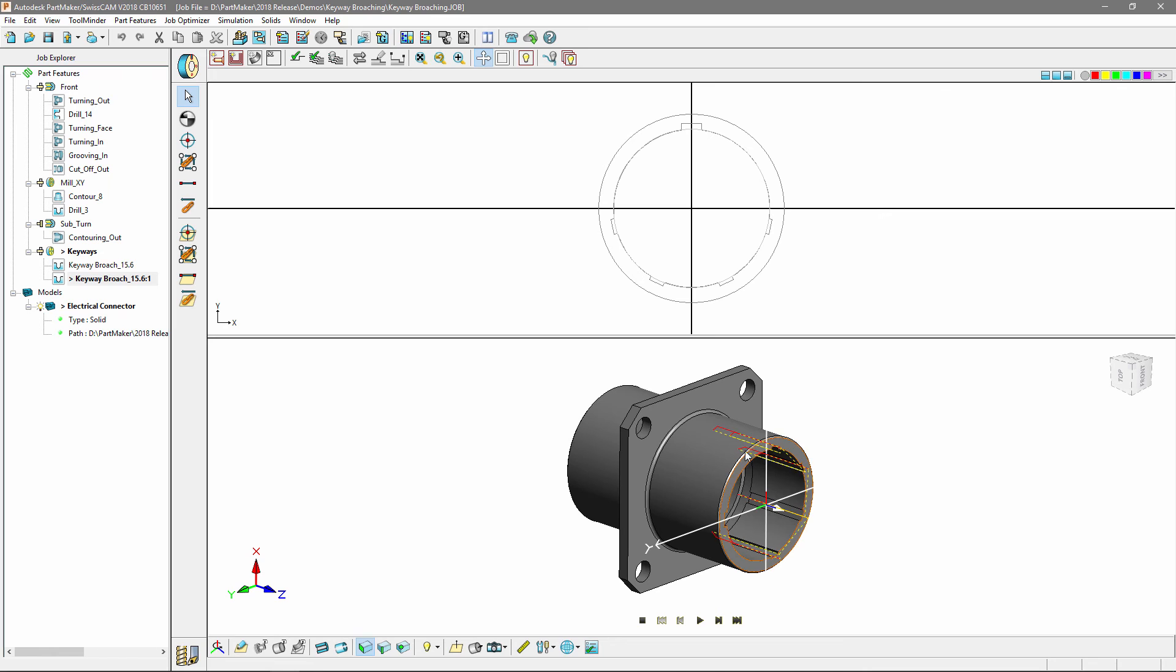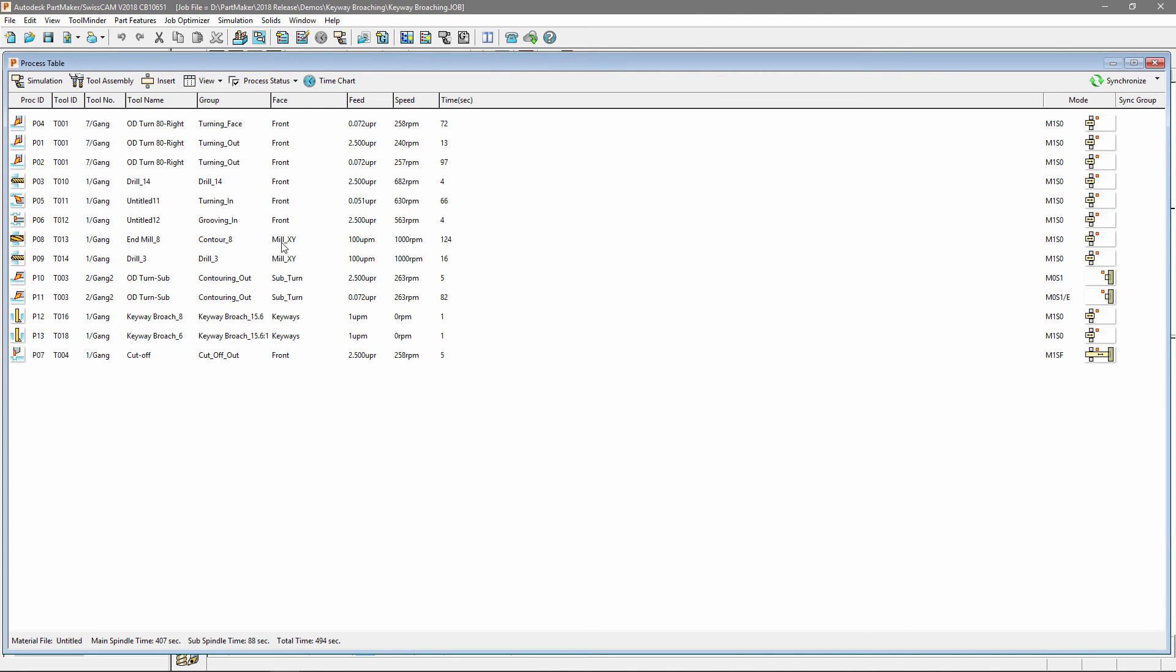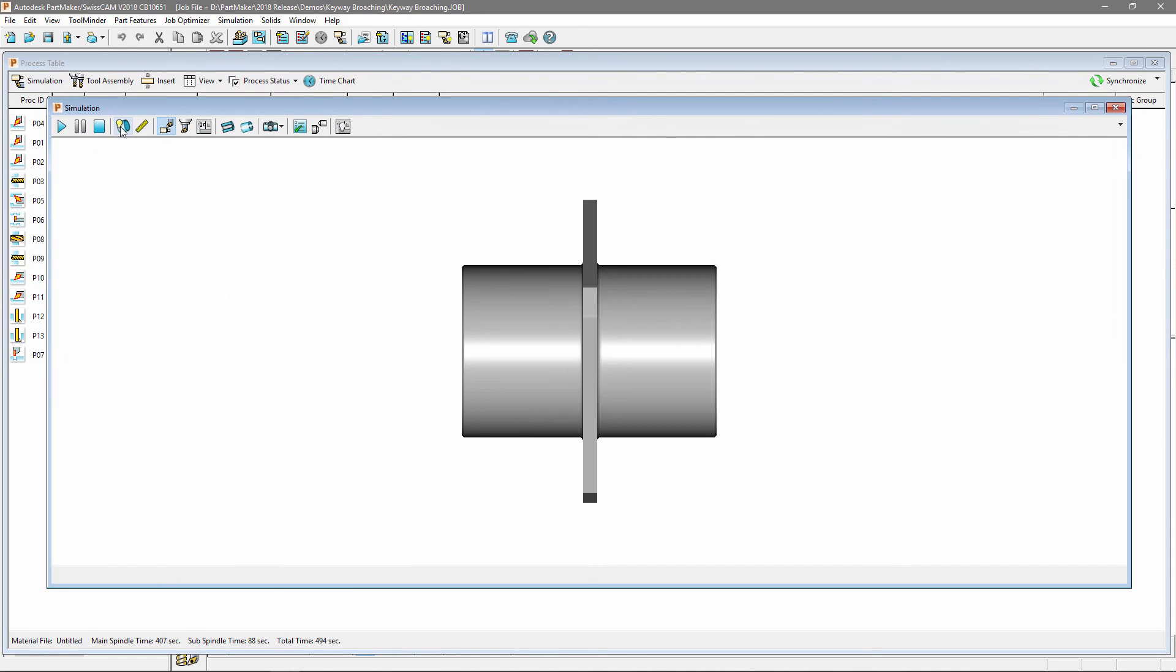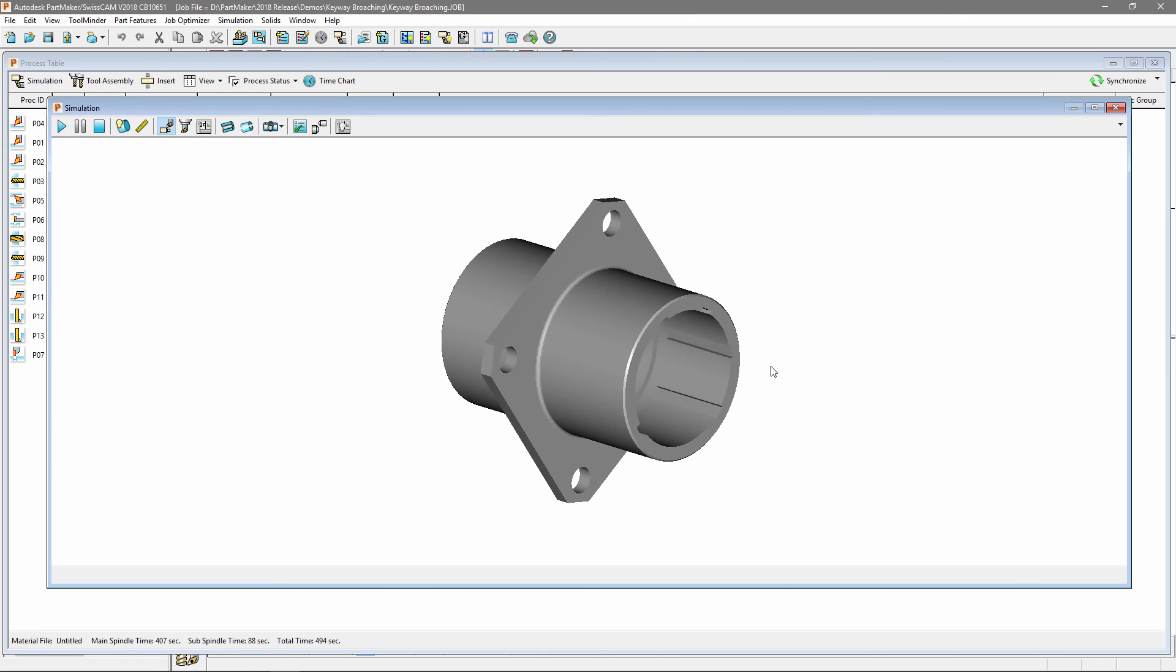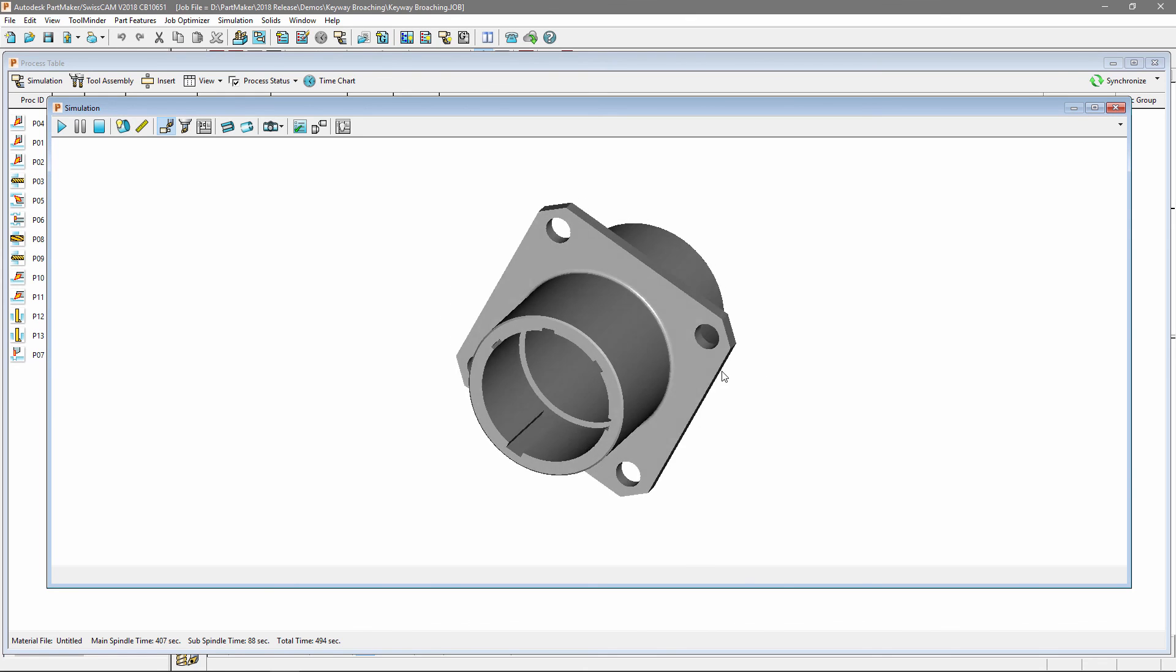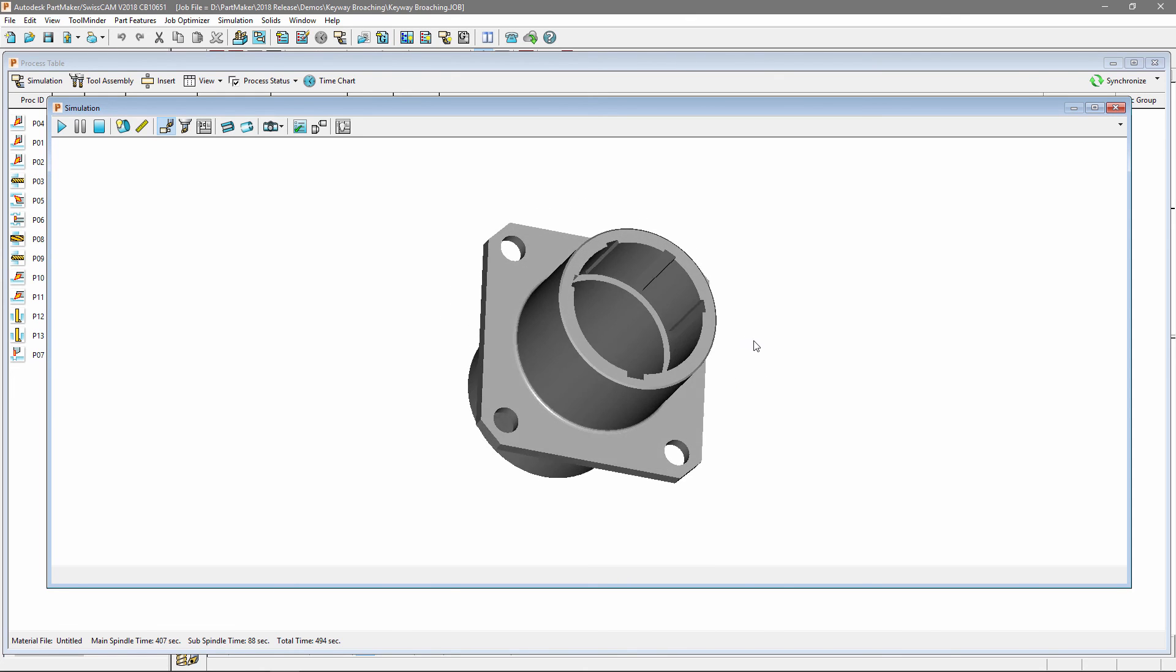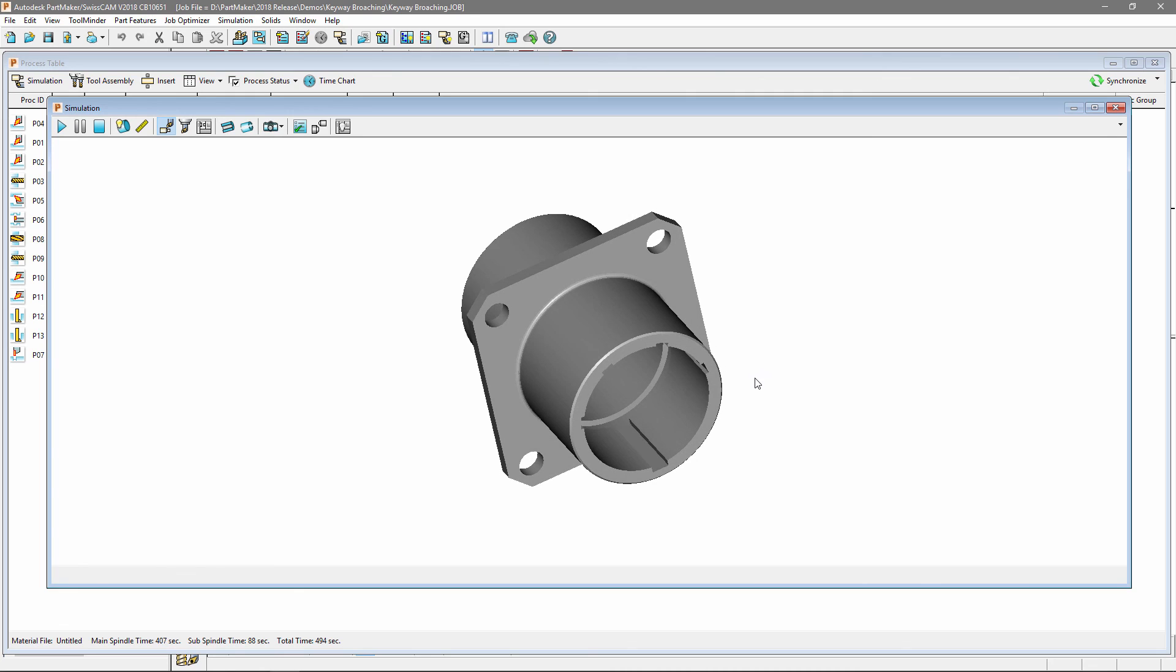At this point I can create my process table and enter into a simulation. If I choose to view my finished component and rotate my view you can see that we've successfully programmed two broaching cycles around the inner diameter of the component.